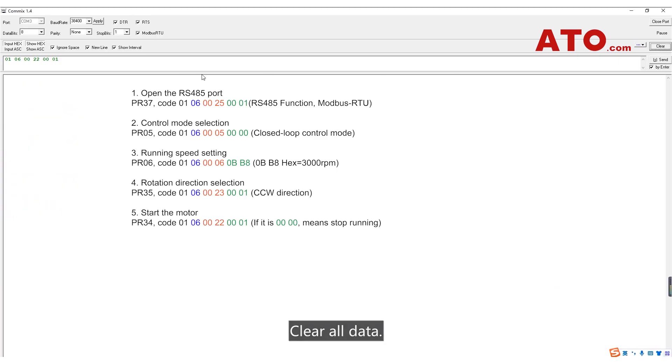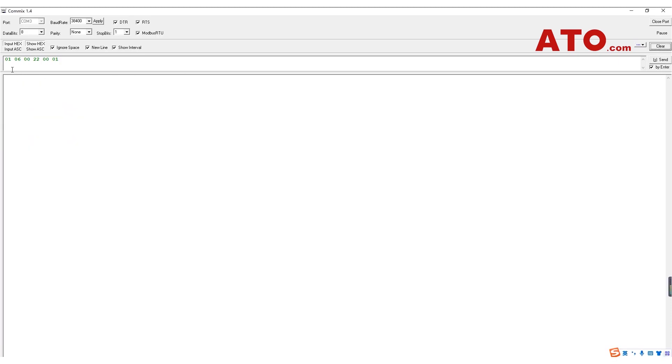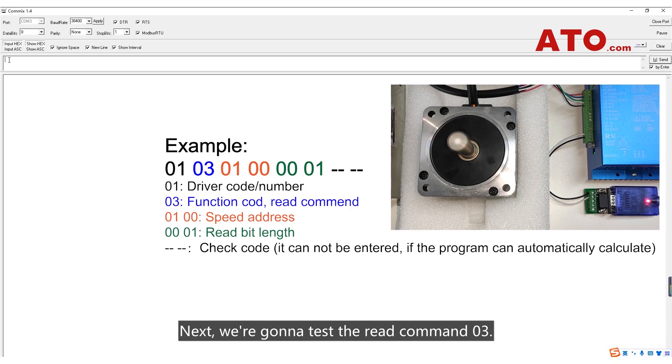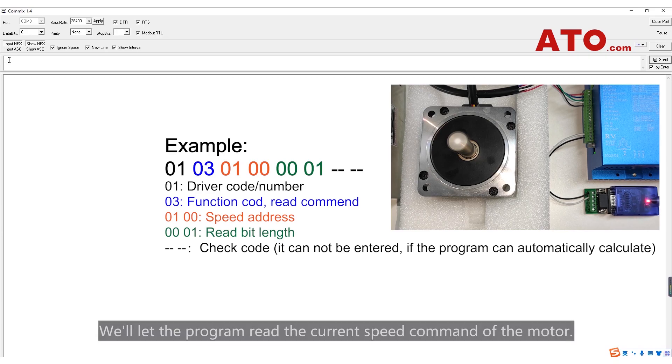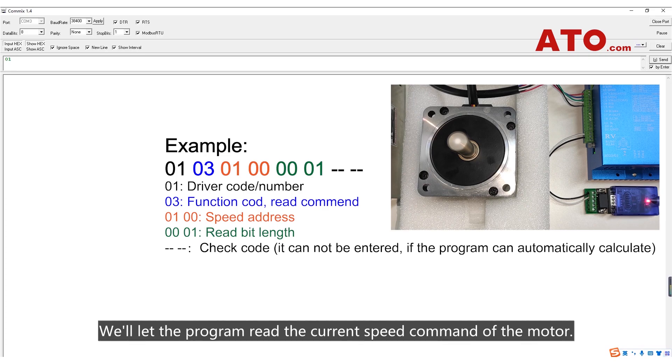Clear all data. Next, we are going to test the read command 03. We'll let the program read the current speed command of the motor.